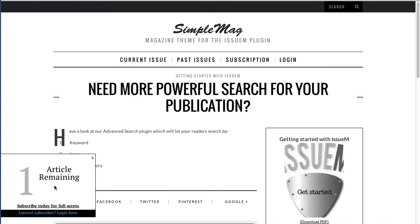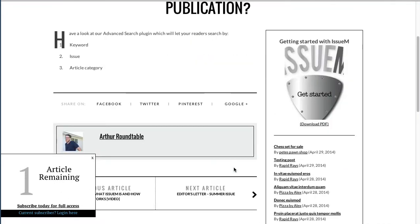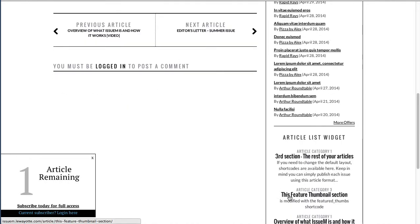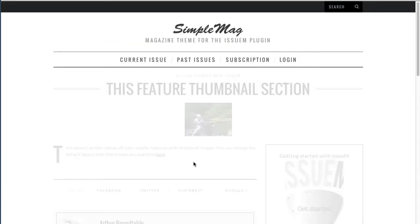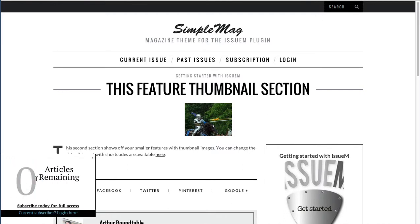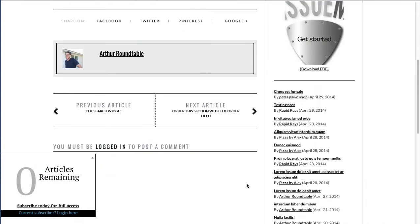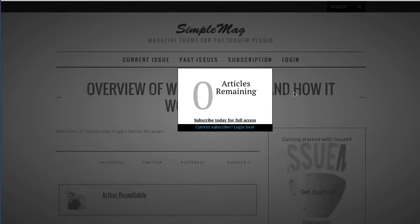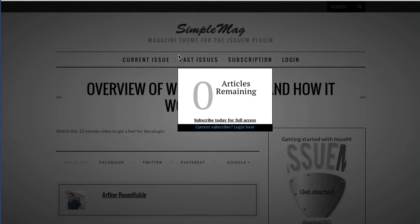I'll jump into the first article here — 'I Need More Powerful Search for Your Publication.' Notice the article nag came out and said I have one article remaining and I can subscribe today for full access. We'll go look at another article. Clicking on this article, it says I have zero articles remaining, and clicking yet another article the screen is grayed out and I can either leave or choose to subscribe.